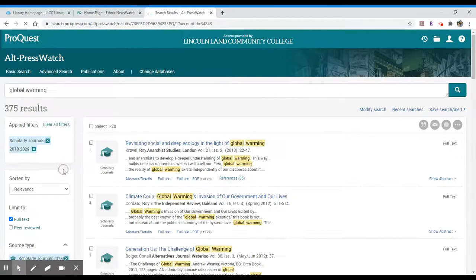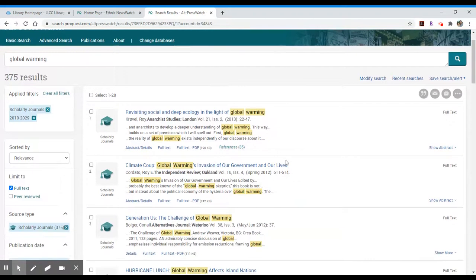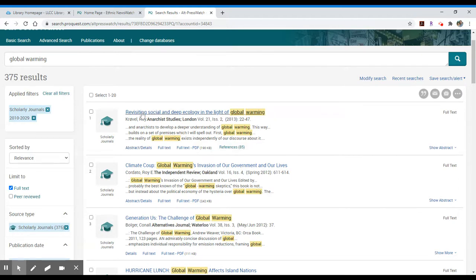So again I'm going to see my results show 375, which is a much narrower result. I can see that I have links to the abstract or details about the articles. I can always click on the title as well to see additional details. I have an access link for full text and a full text in PDF.